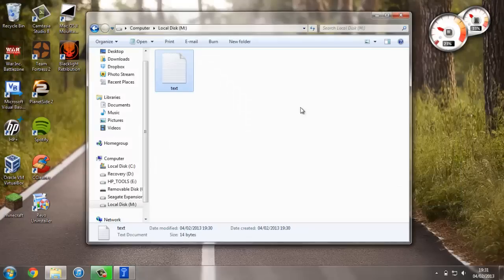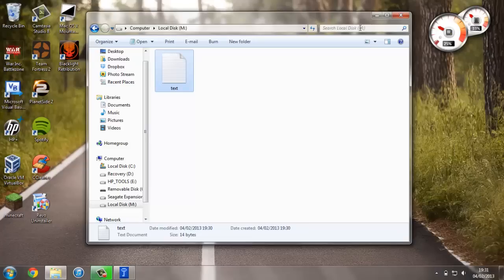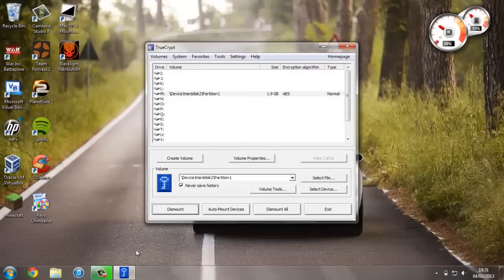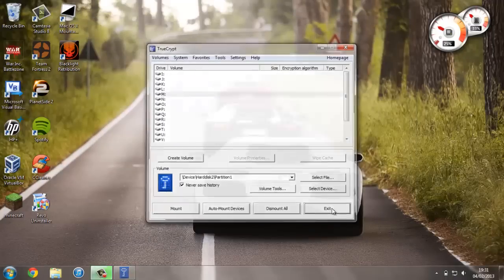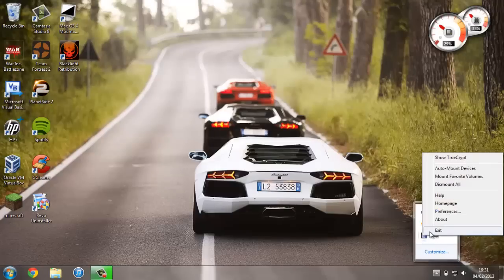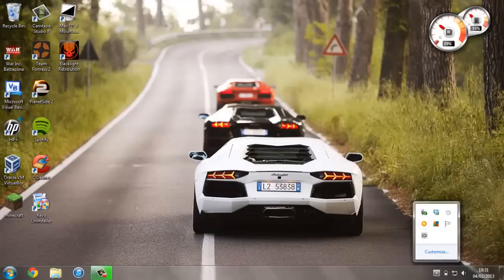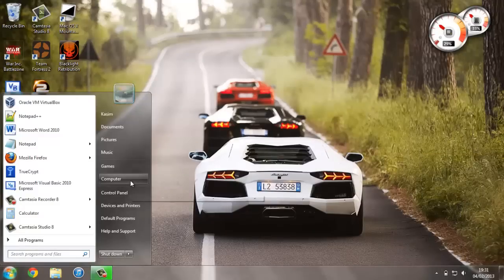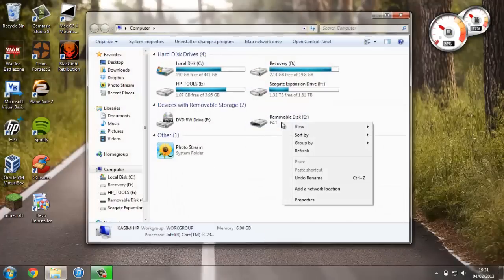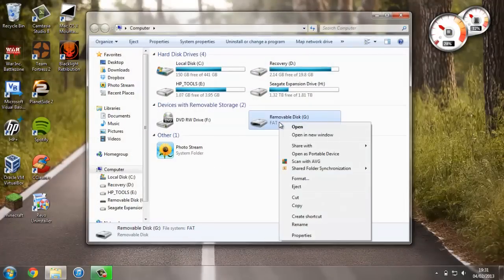Just one last thing: if you ever want to get rid of this encryption and use it just as a regular USB drive again, what you want to do is close out of this, dismount the device, press Exit. Just in case anything happens, I'm going to close out of TrueCrypt, just go into Computer, right-click on Removable Disk or whatever device you're using, press Format.